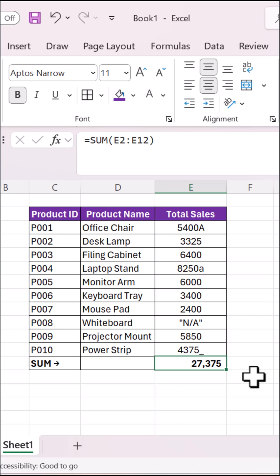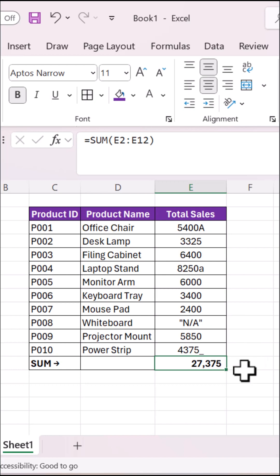Your sum formula is giving you the wrong answer, and you can't figure out why. This looks fine, but notice how the total is lower than expected.